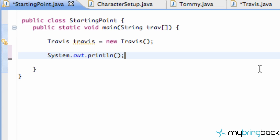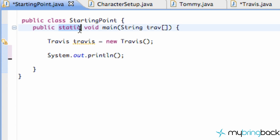What's going on guys, welcome to your 26th Java tutorial with me Travis. What we're gonna learn about in today's tutorial is `static` — what that means and how we can define static variable types.